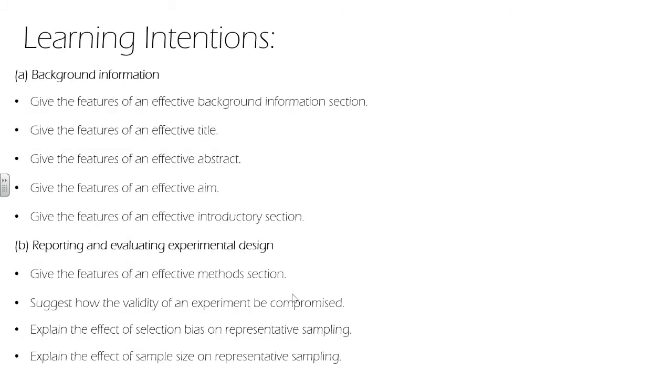So we've covered the background information, how to make an effective background section: title, abstract, aim and introductory section. We've looked at features of an effective method, how to ensure that our study is valid and what effect that has on the study if it's not valid. We've looked at selection bias and sample sizes.